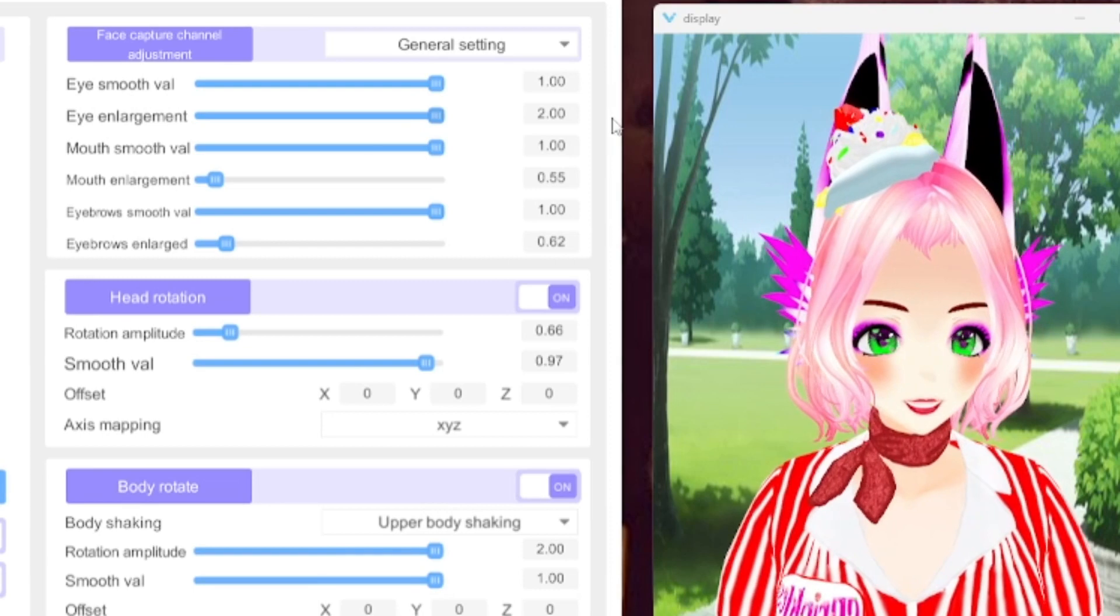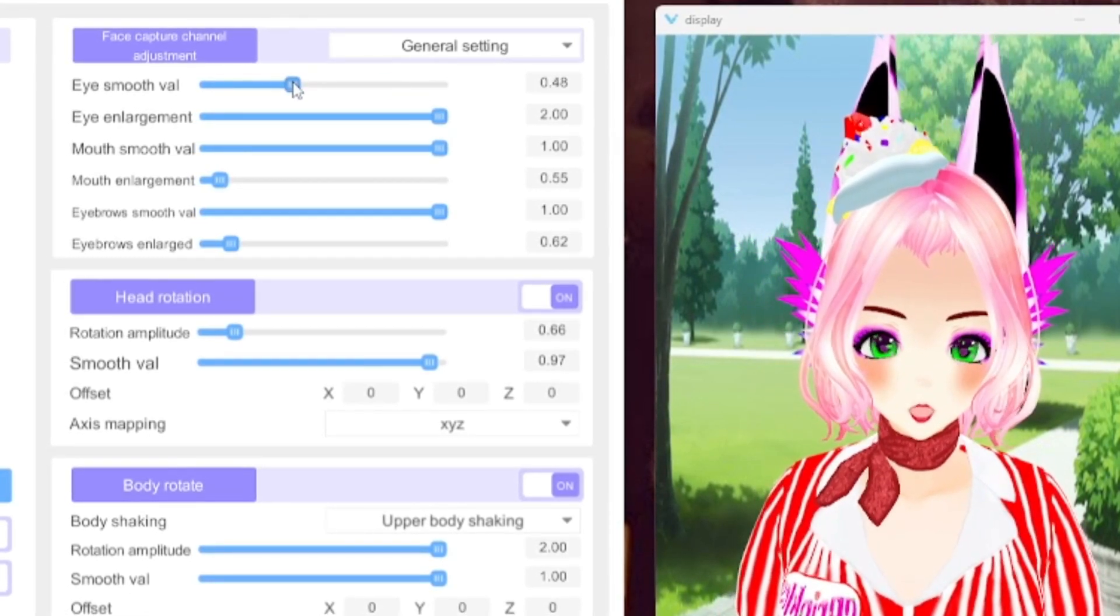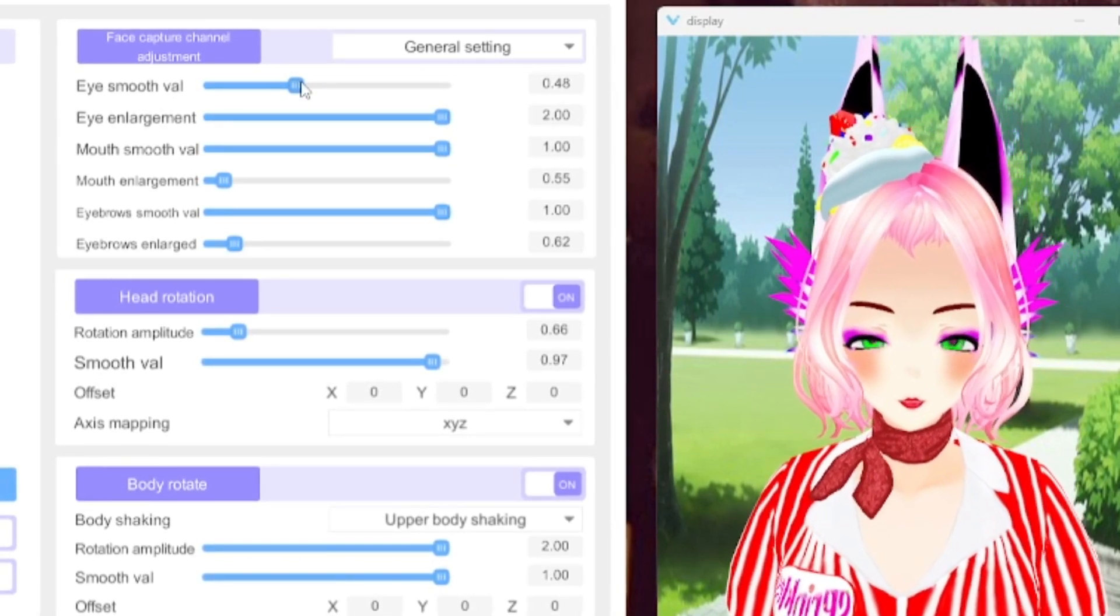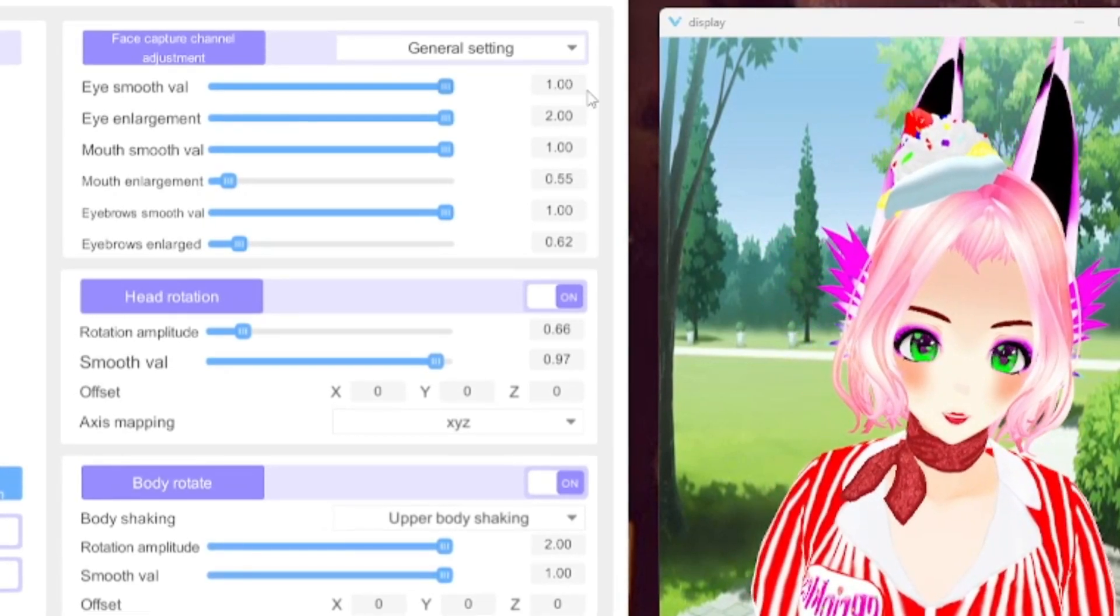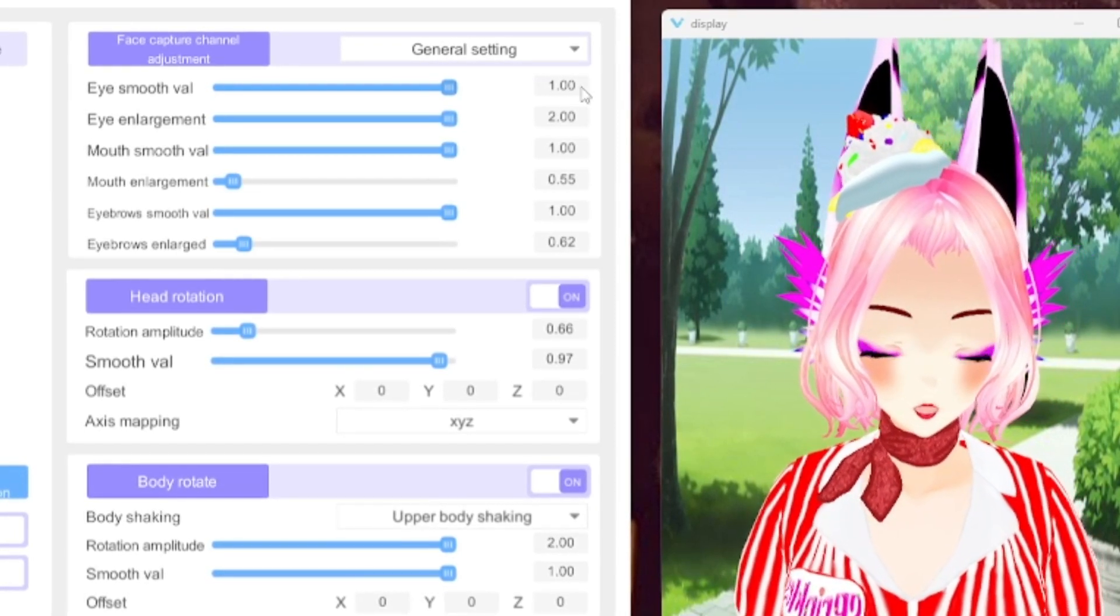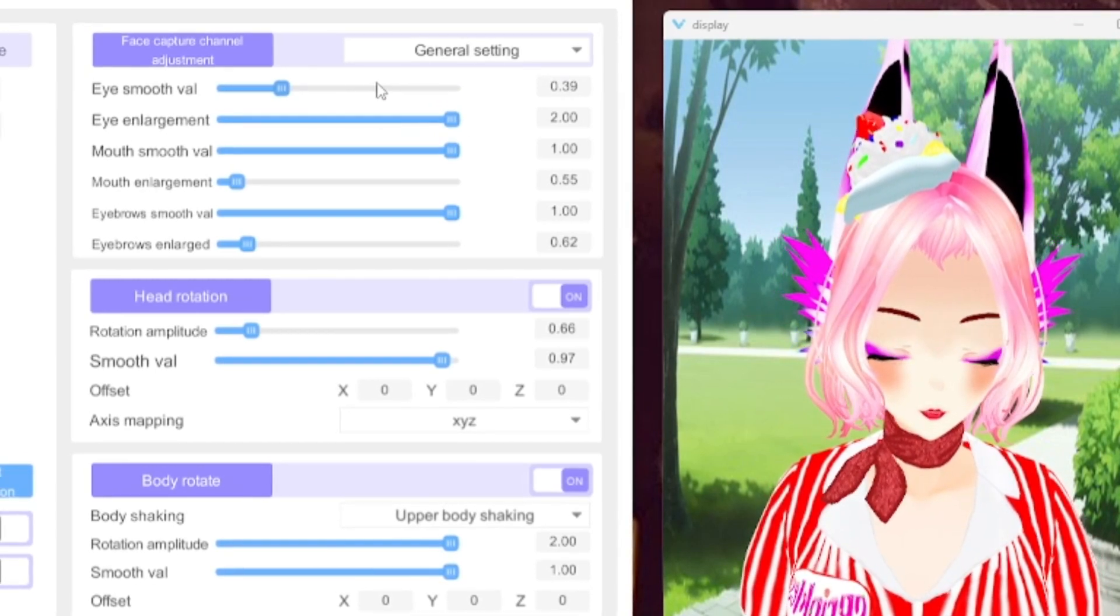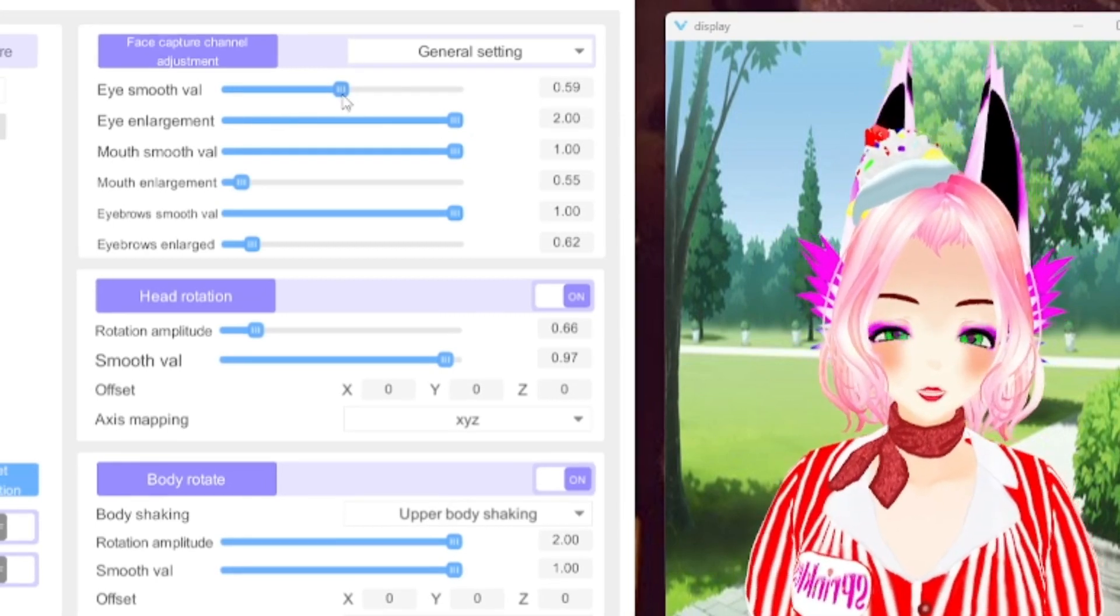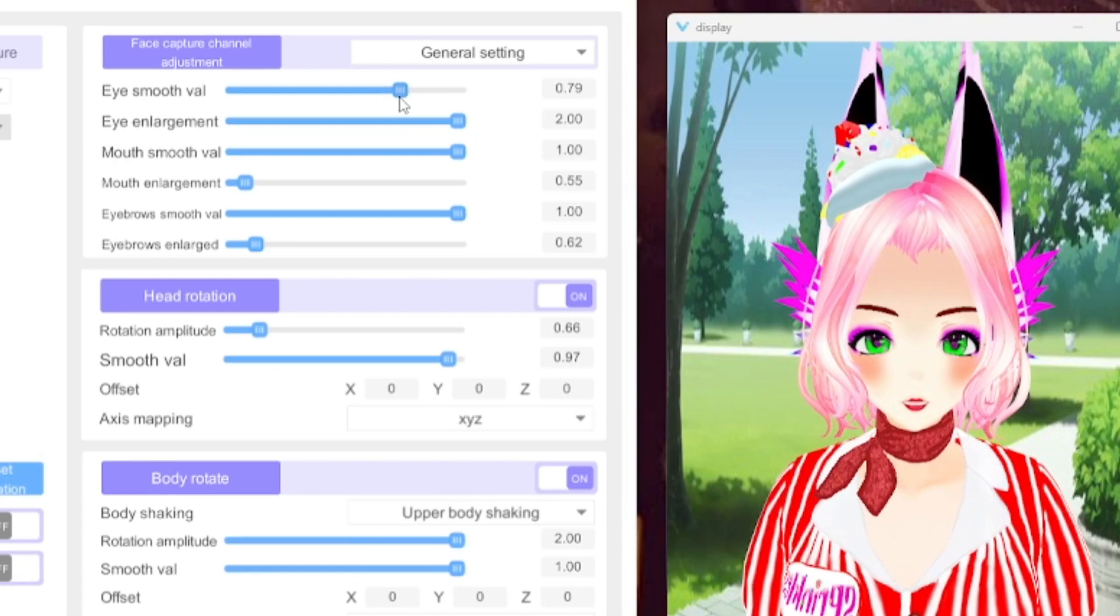With the Eye Enlargement on at 2.0 but I have it at 0.80, I can't even, when I blink it doesn't even look like I'm blinking. So you're going to want that depending on how your model reacts to your face. You might have it at 2.0 for Eye Enlargement. Eye Smooth Val, I think it has to do with how quick you can blink. Yeah see how it's much slower at 1.0 for Eye Smooth Val. Yeah or you can blink really fast like that at 0.39. So it's based off your parameters. I like that but I don't want it too much so I have it at 0.79.